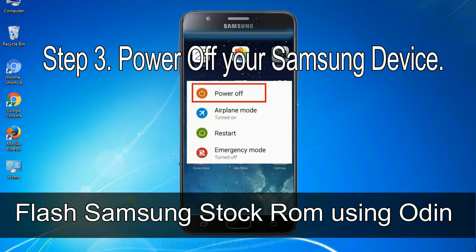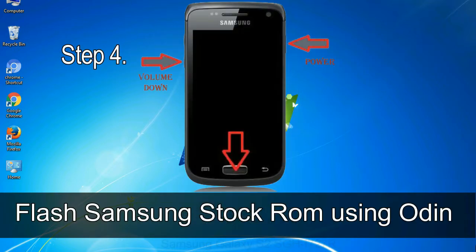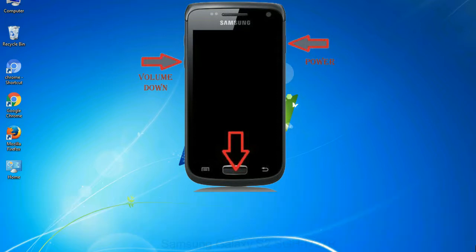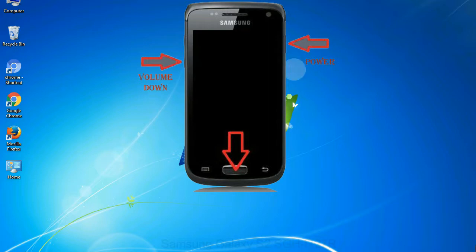Step 3: Power off your Samsung device. Step 4: Now, you have to boot into download mode. To boot into download mode, press and hold volume down key, home key and power key. When phone vibrates leave the power key but keep holding the volume down key and home key. You will boot into the download mode.